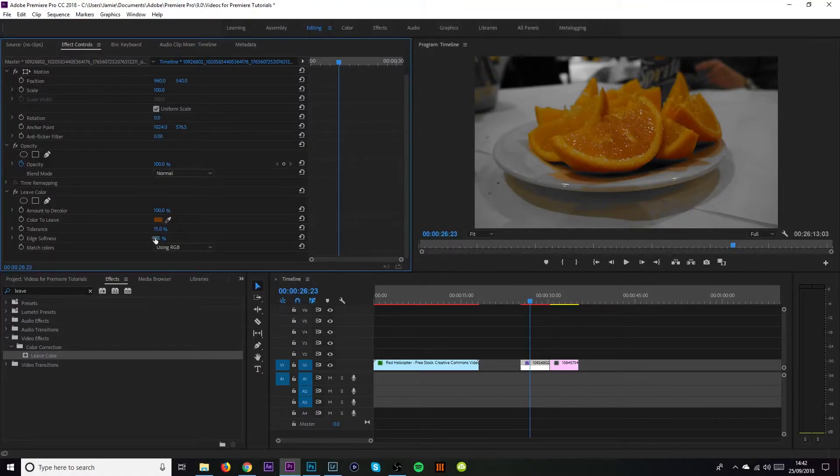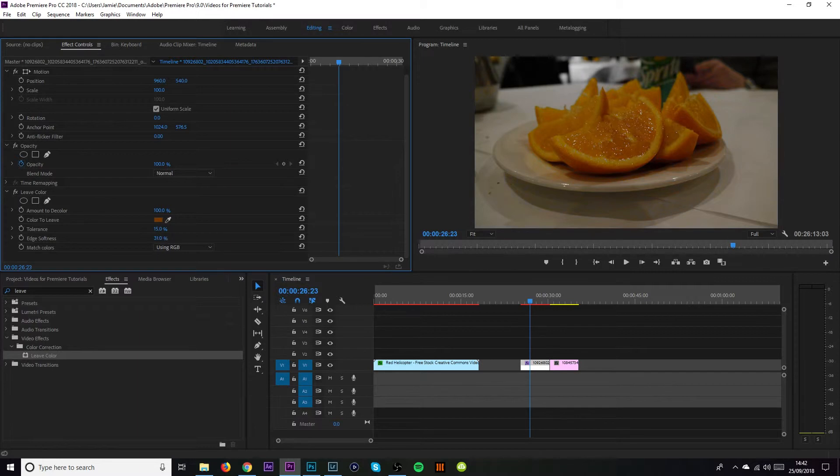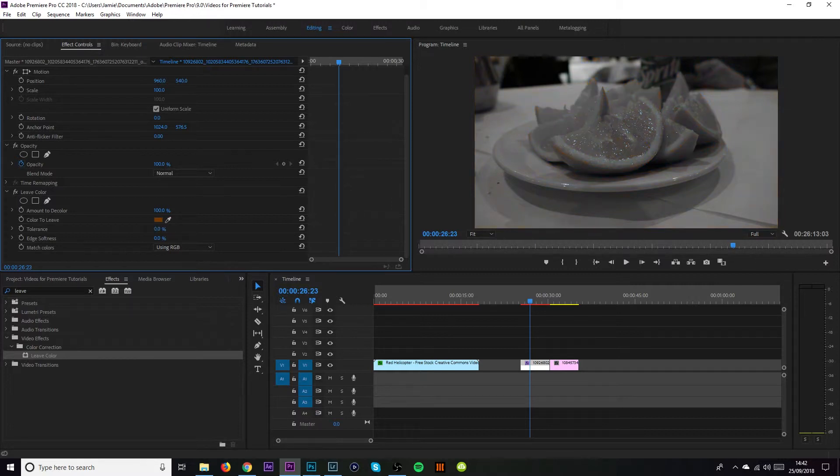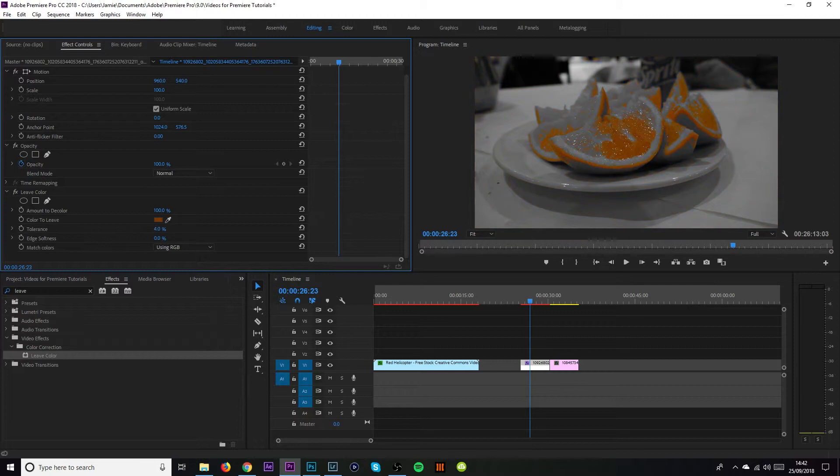So again with this one you can change the edge softness up if you wish to although that very quickly brings in the color of everything else. And again with the tolerance if you do that any more than 15 it's going to bring up the color of everything else. And if you come down it will start to eat away at the orange and you'll see that the orange will turn black and white. That's why I think 15 is a good number for the most part.